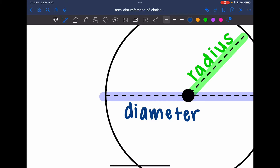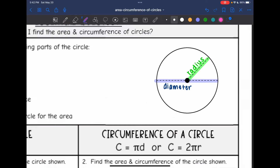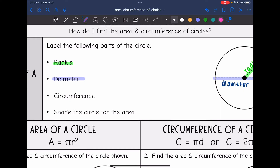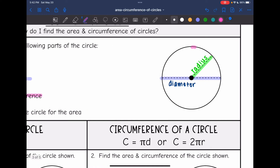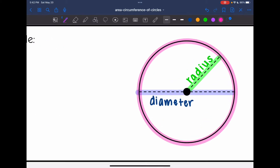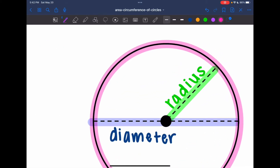And then the circumference of a circle is the perimeter of a circle — it is just the whole way around a circle. So the part that I highlighted in pink would be the circumference.